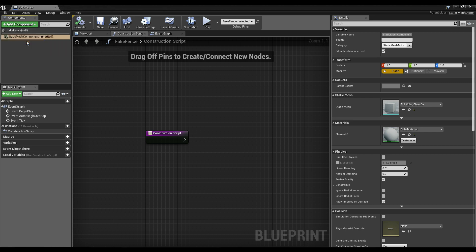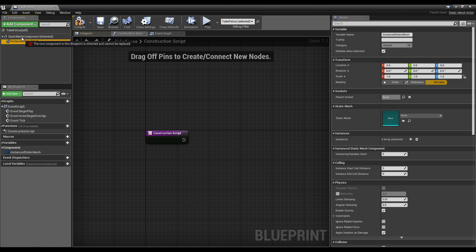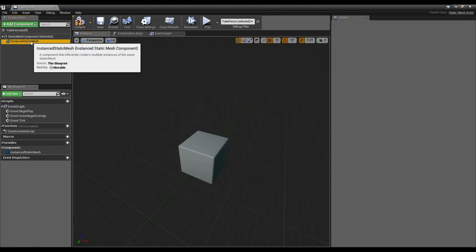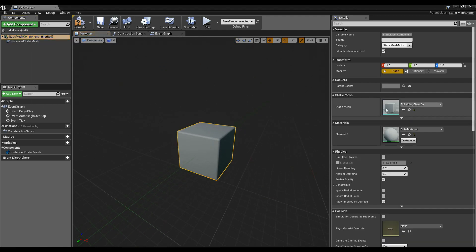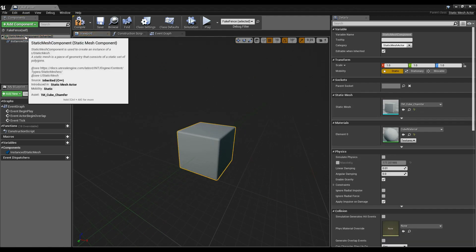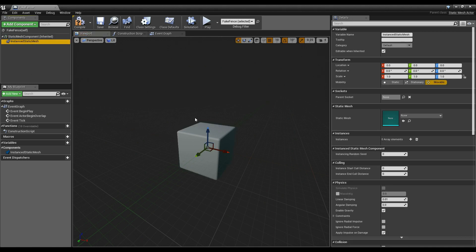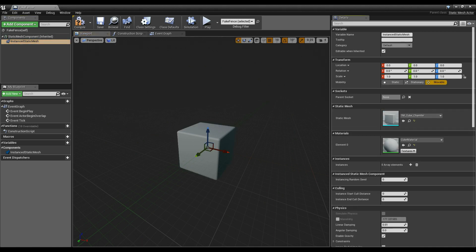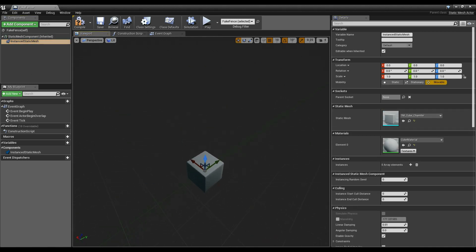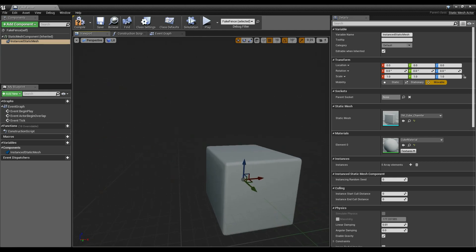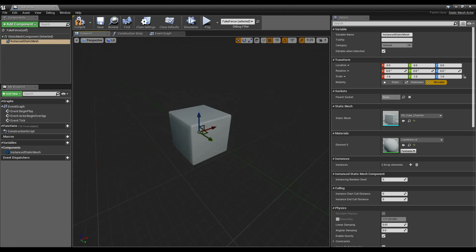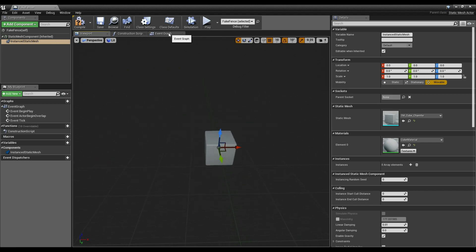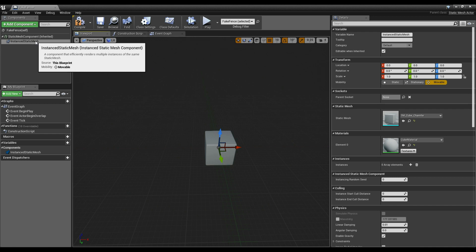I'm going to copy over what mesh we're using — I'll hit the magnifying glass on our normal static mesh and copy it over to our instanced static mesh. You'll notice that when we add an instanced static mesh, you don't see it in the viewport. That's because an instanced static mesh instance hasn't been added yet — you have to do it through code. We've declared what the instanced static mesh is going to be, but it isn't placed anywhere.